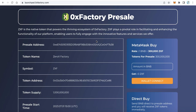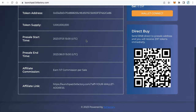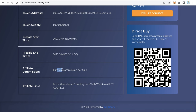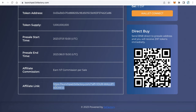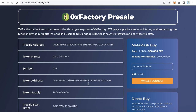You will find the link in the video description: launchpad.0xfactory.com. This is a live demo of the application. You will find the title of your pre-sale and a description about your token. On the left side you will find useful information about your token and pre-sale, and also an affiliate link so anyone can advertise your pre-sale and earn a commission — for example, seven percent commission.